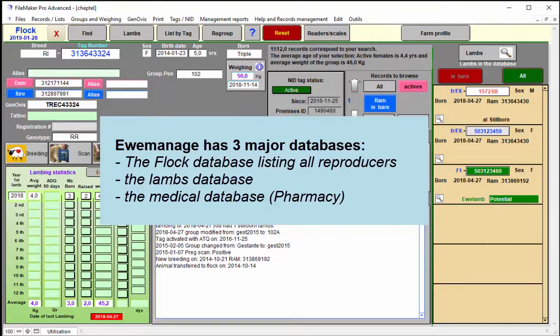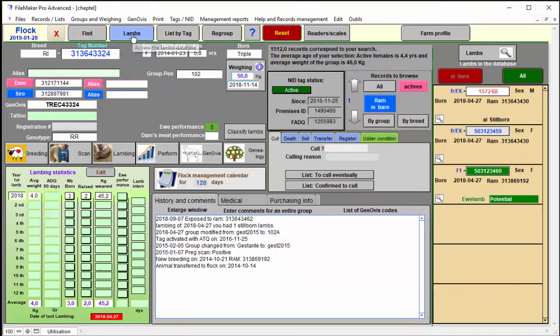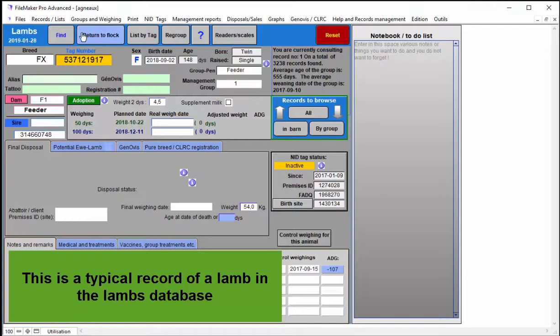Then you access the databases. You have three main databases: the flock, the lambs, and the medical, which is your pharmacy. Here is a record for you in the flock database. If you access the lamb database, this is a typical record for a lamb.